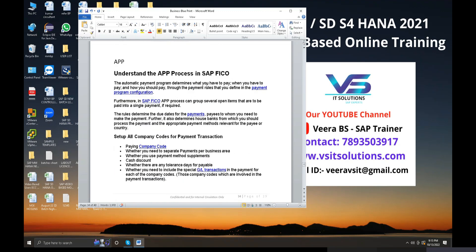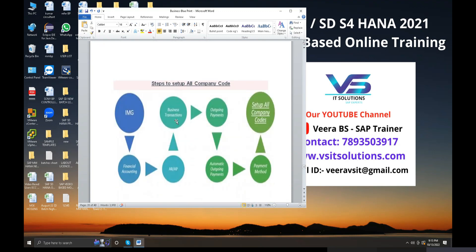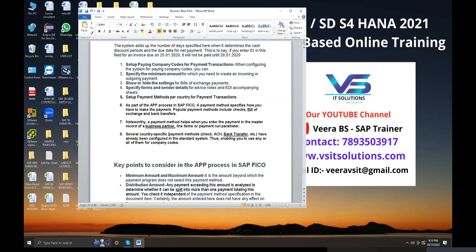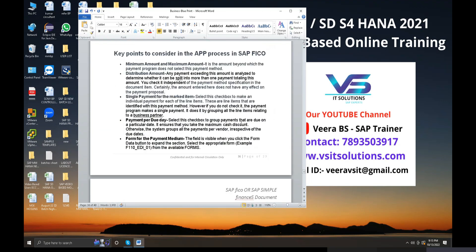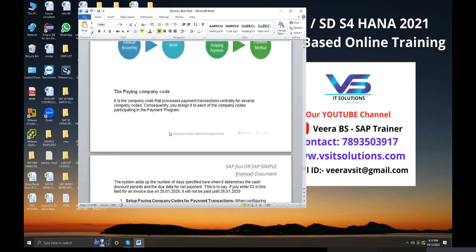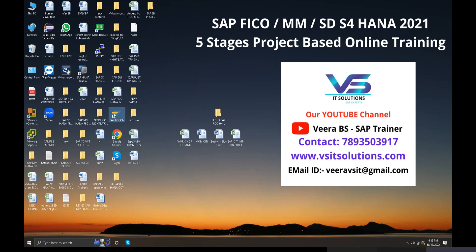Understanding the automatic payment program: set up all company code for payment transactions. Business transactions for outgoing payments, set up all company code payment method for automatic outgoing payment in AP financial accounting. First, the paying company code, then payment program transactions, then set up bank determination - complete details and documentation are covered in the configuration.